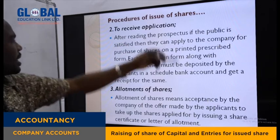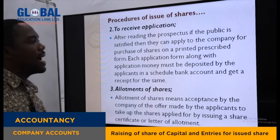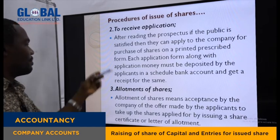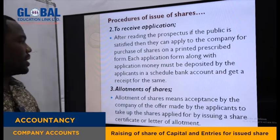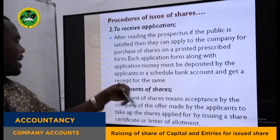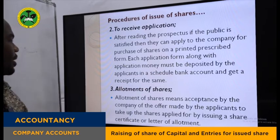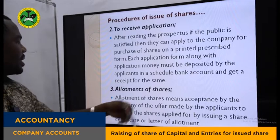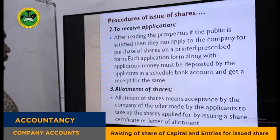After reading the prospectus, if the public is satisfied, they can apply to the company for the purchase of shares on a printed prescribed form. Along with the application money, this must be deposited by applicants in a scheduled bank account and a receipt obtained. The money is deposited in the respective bank account and the application form is sent to the company waiting for allotment.